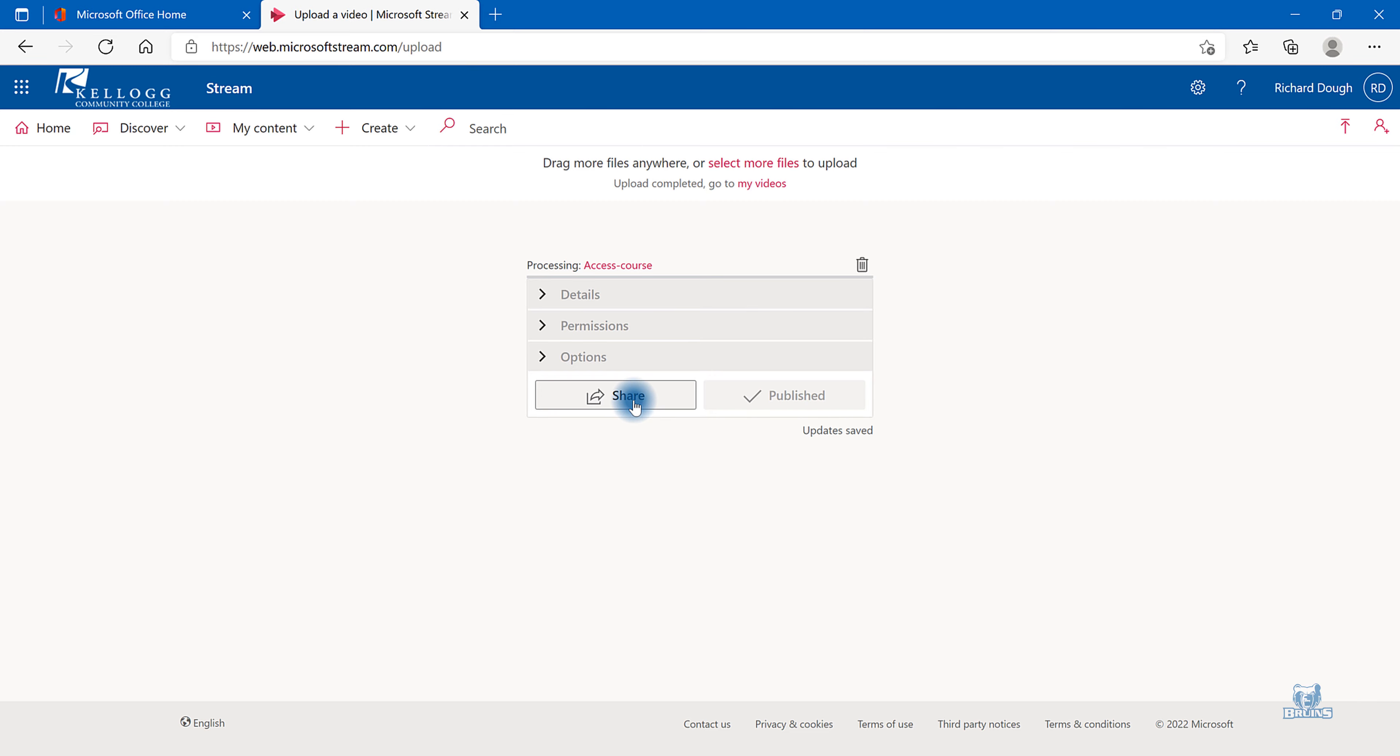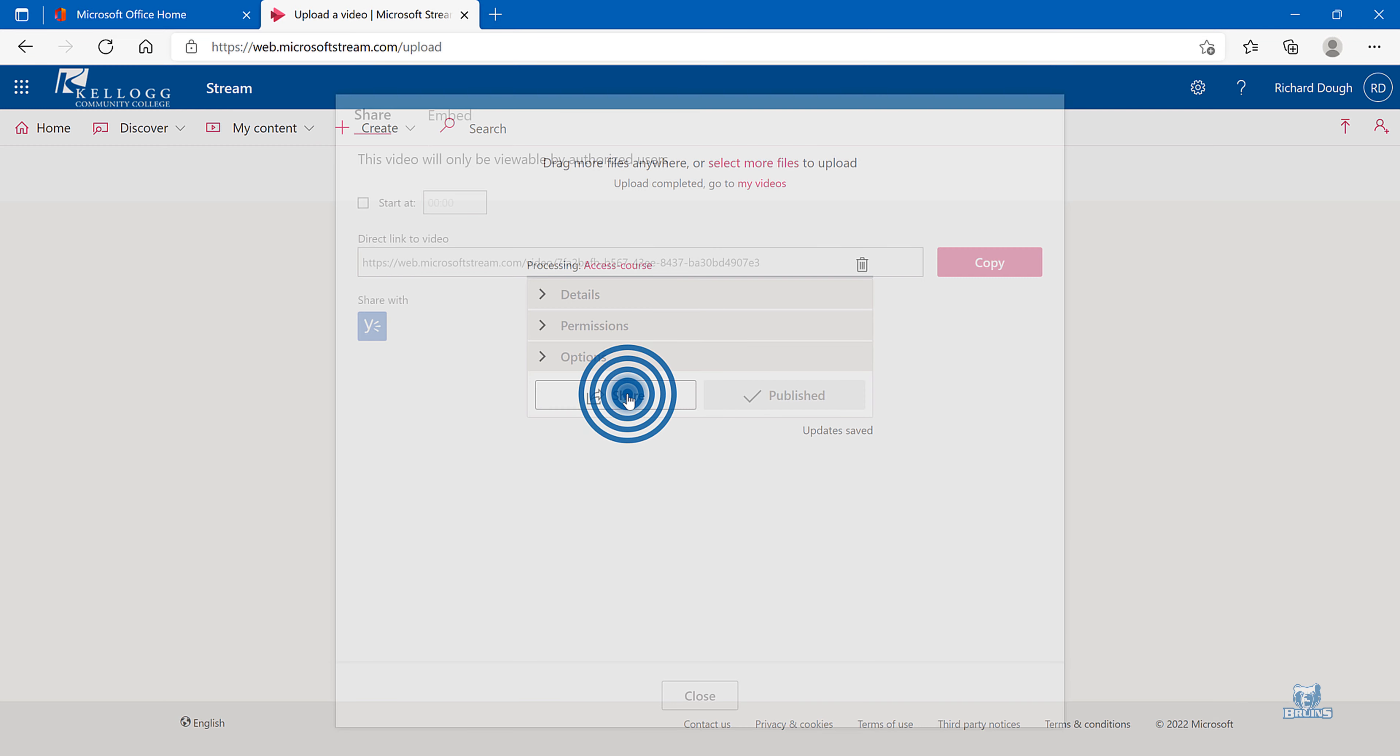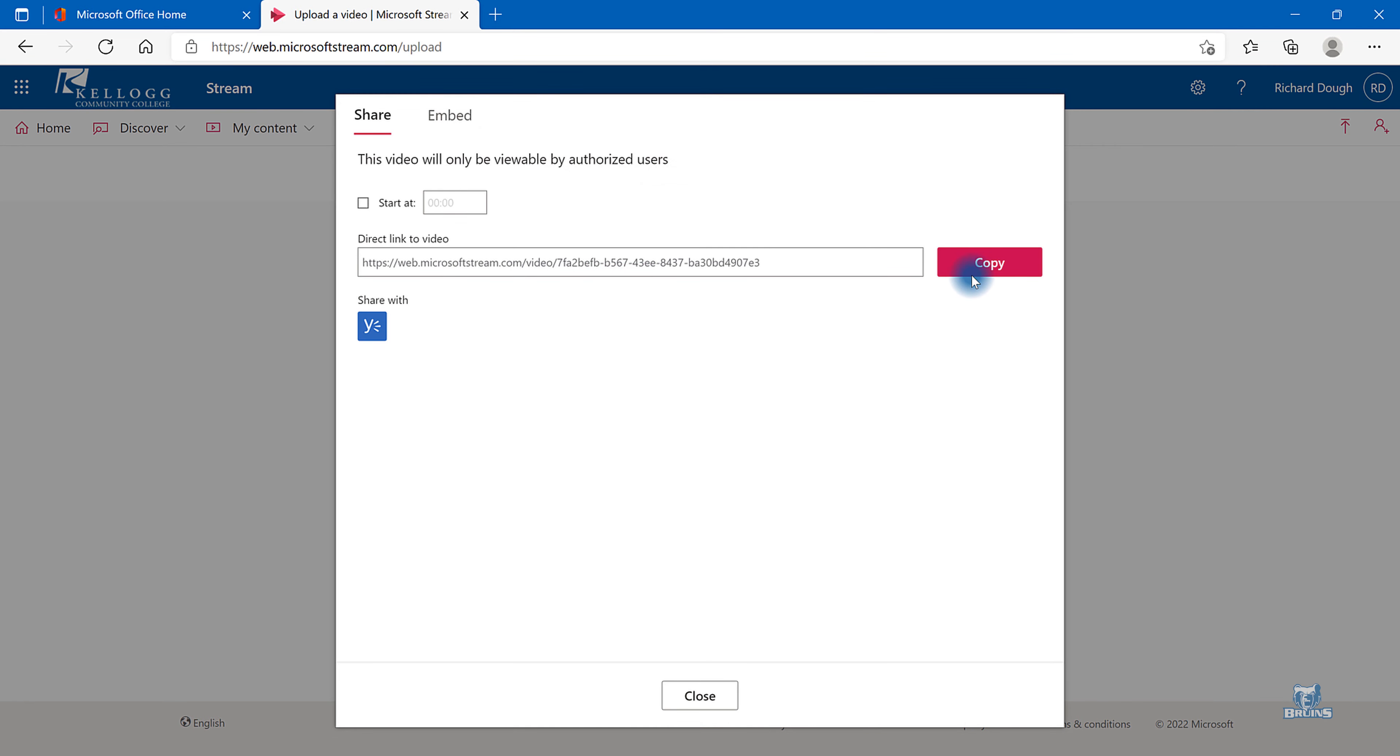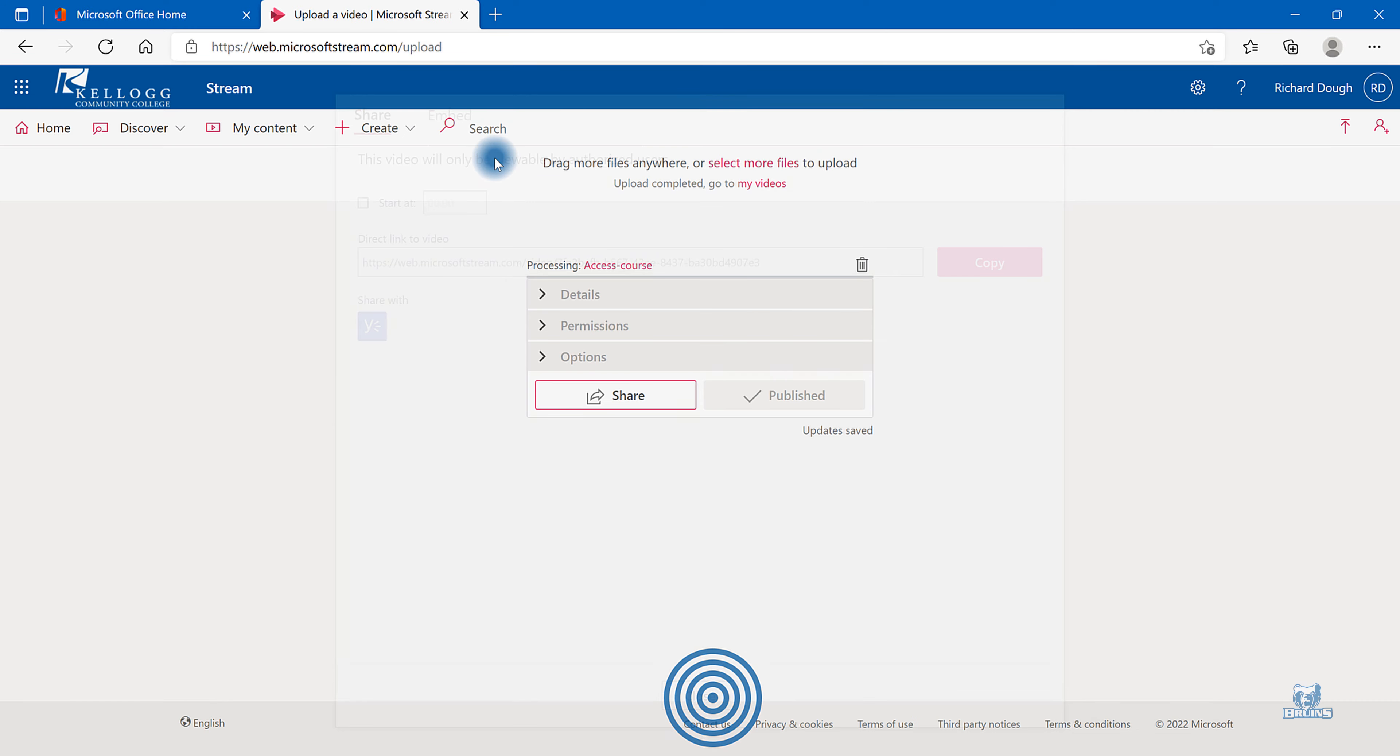If you need the Share link, select Share and copy it. Close. Now you can share that link with anyone inside the KCC organization.